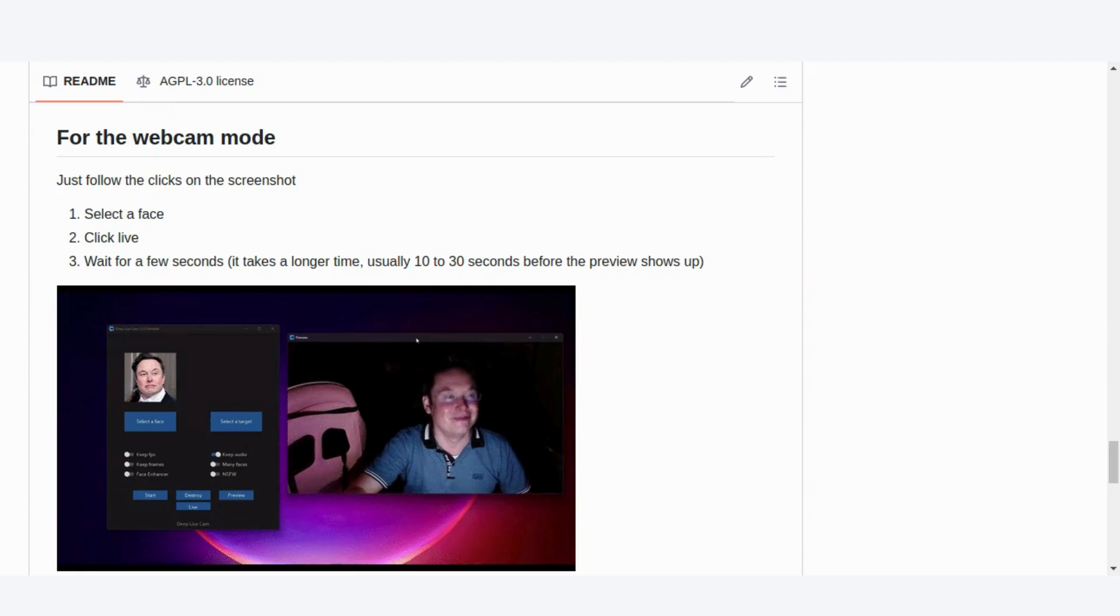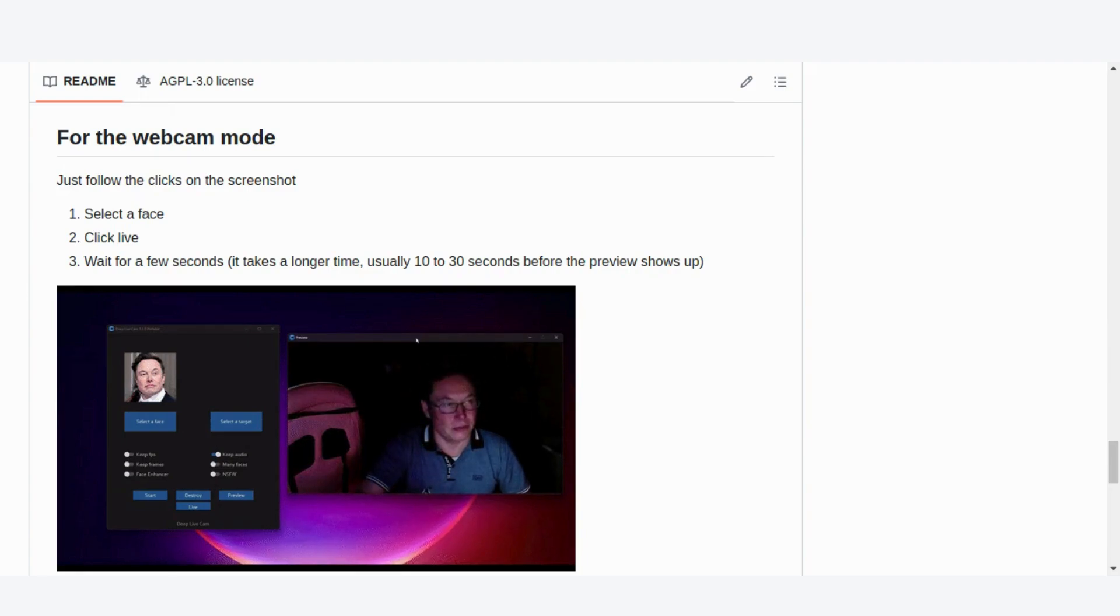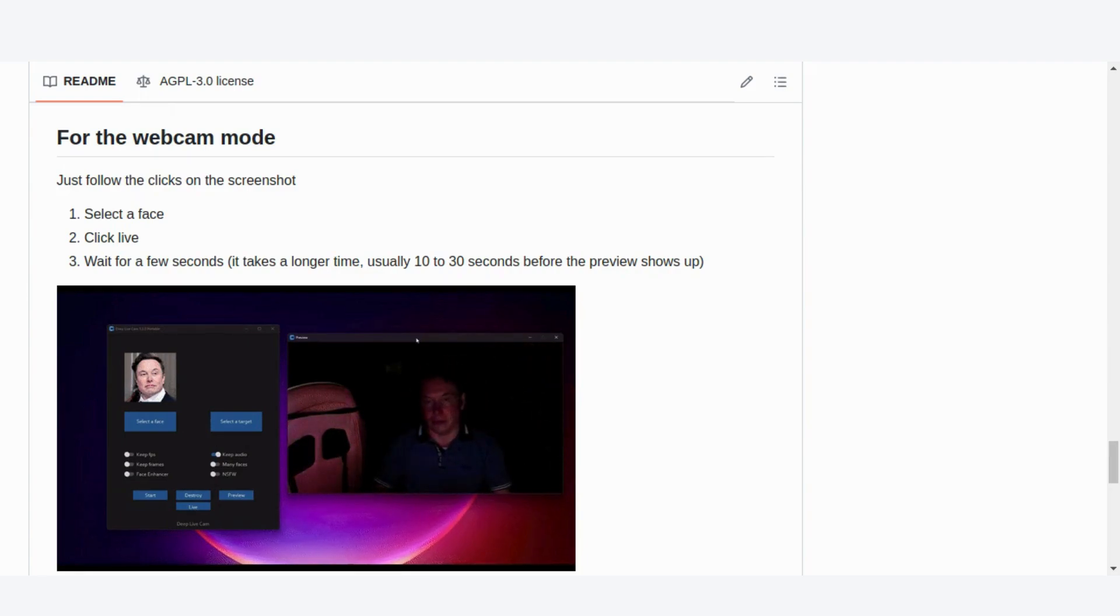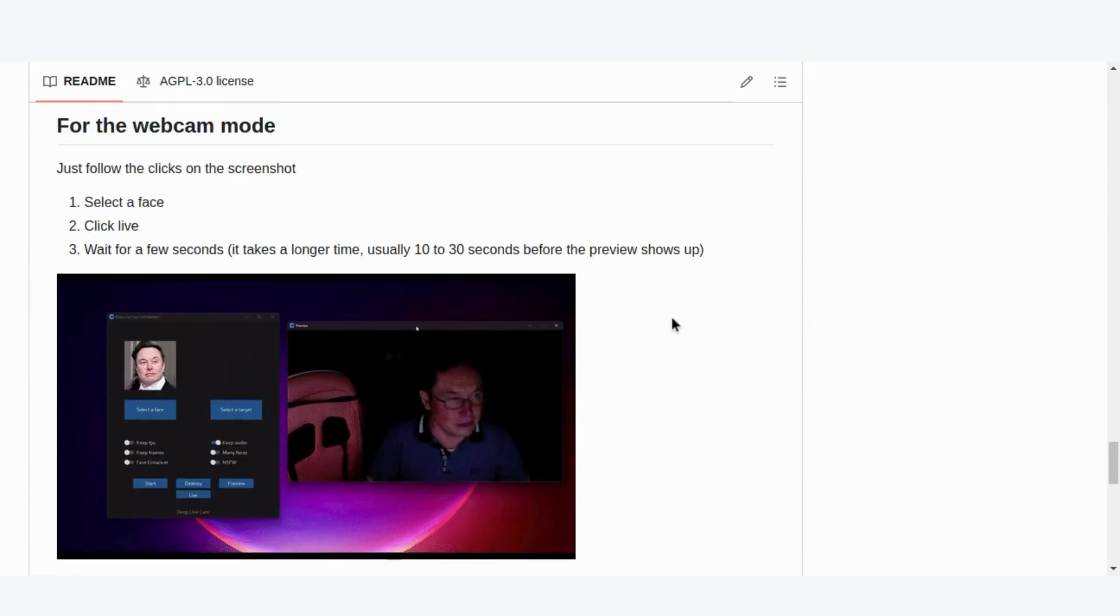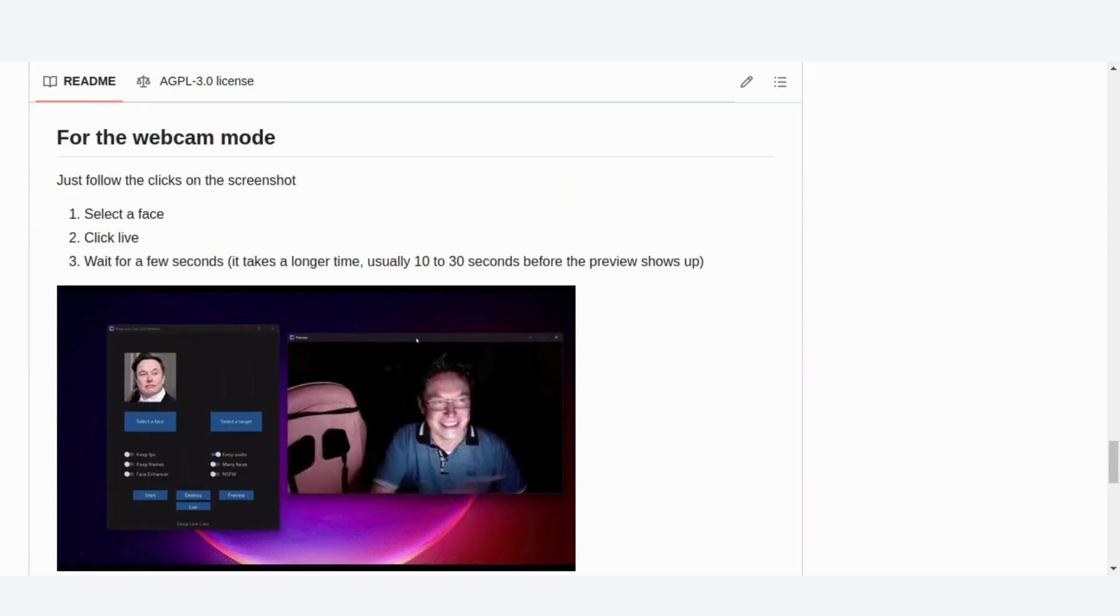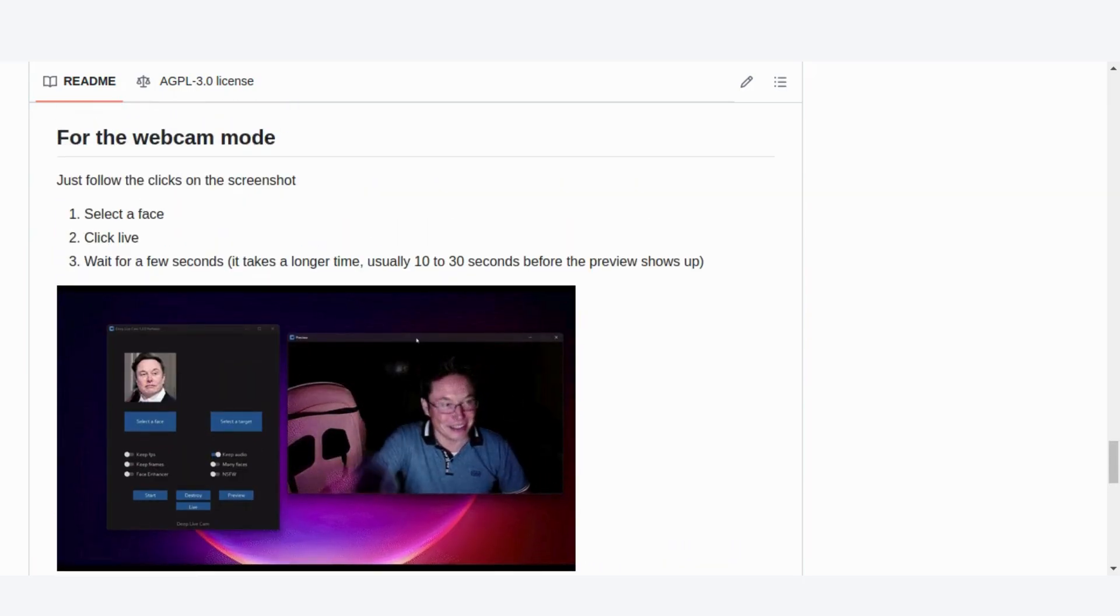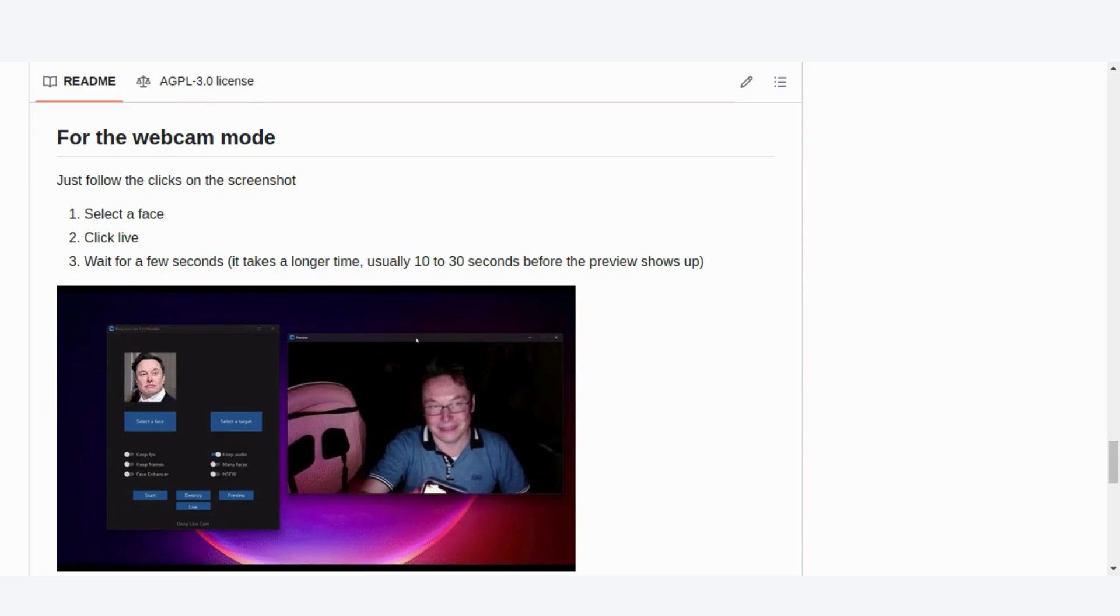For the power users out there, DeepLiveCam offers a range of advanced command line options. Whether you're fine-tuning video quality, adjusting the frame rate, or customizing your execution threads, there's plenty of flexibility to make this tool work for you. Check out the full guide, linked in the description for more details.